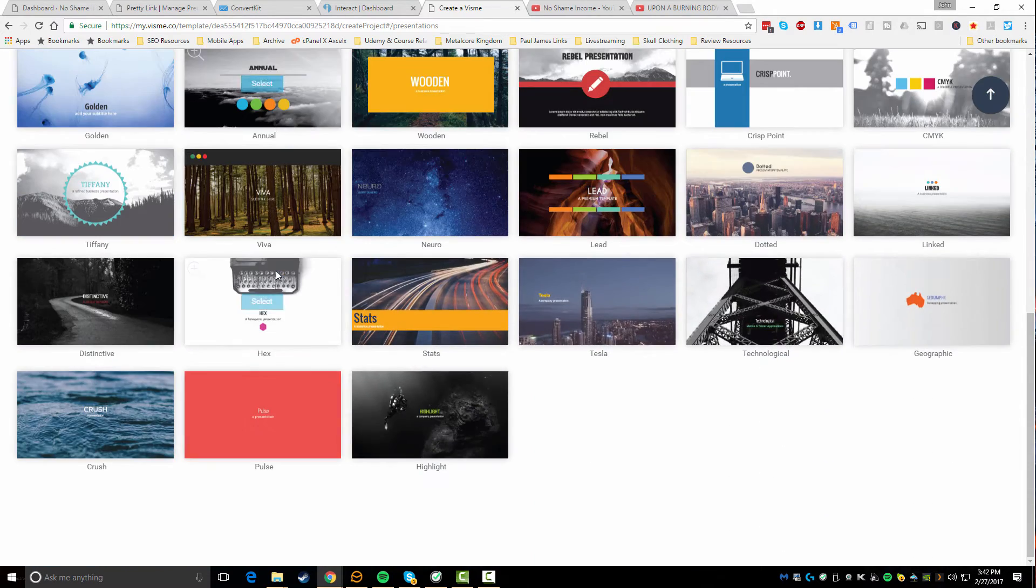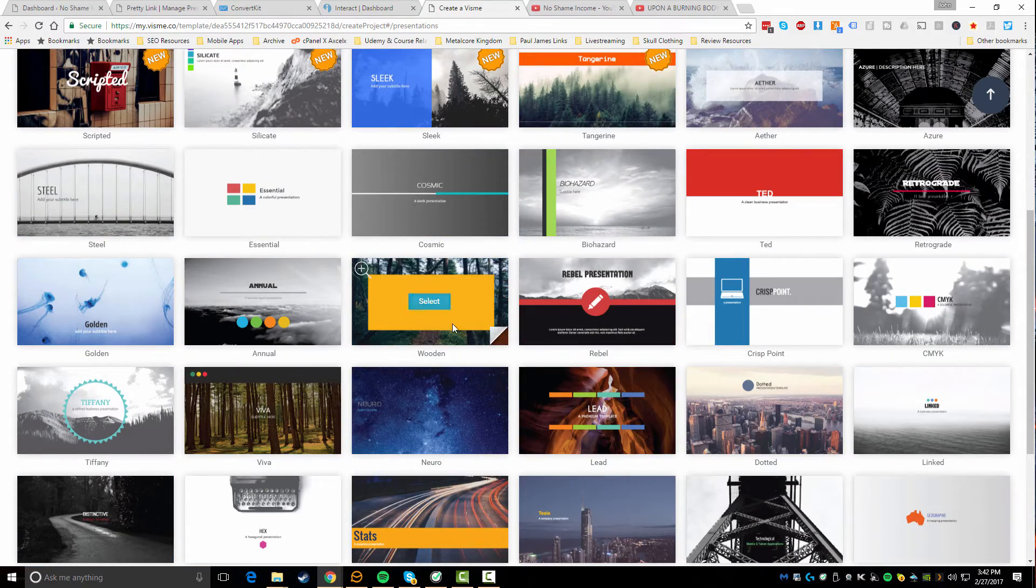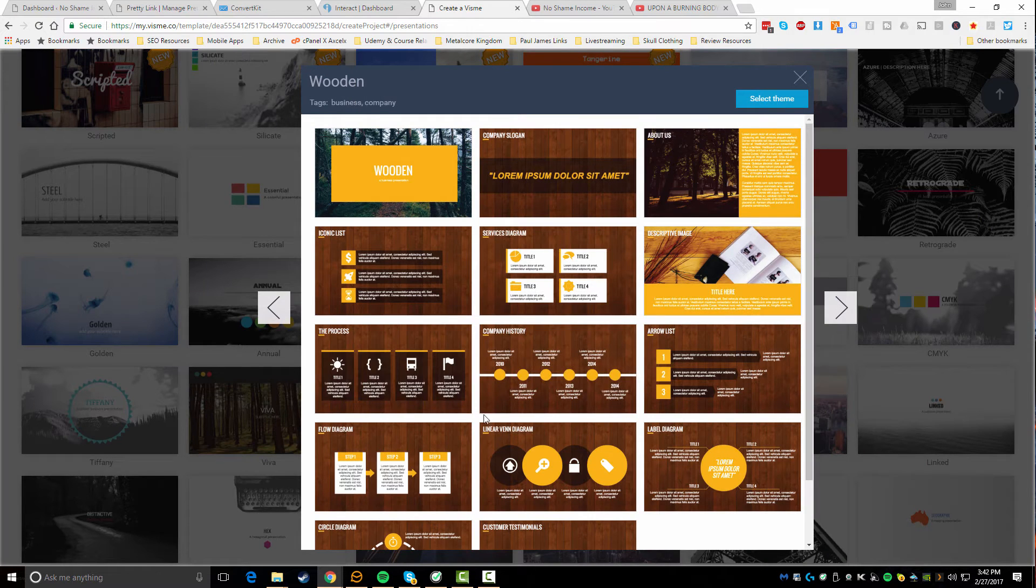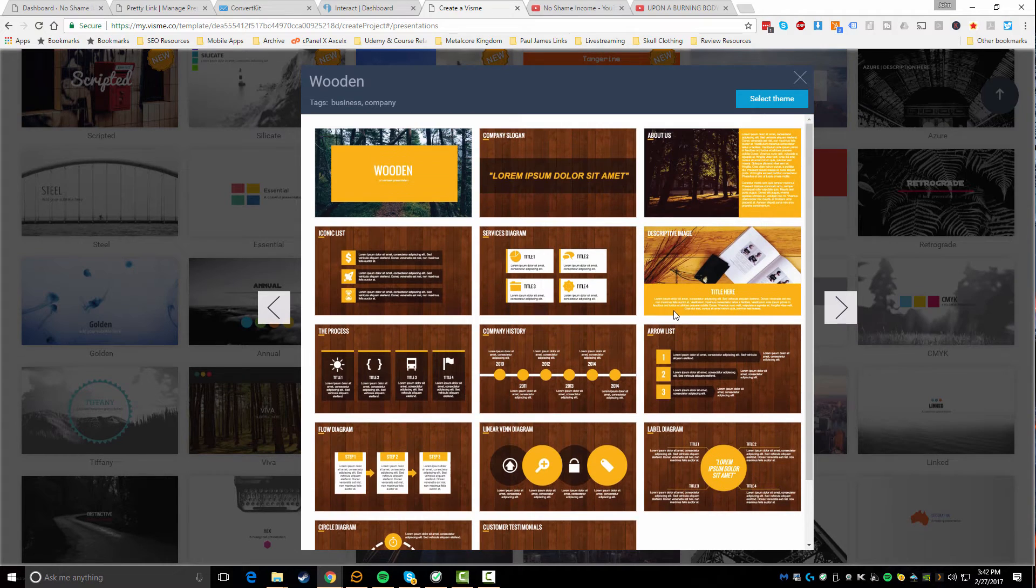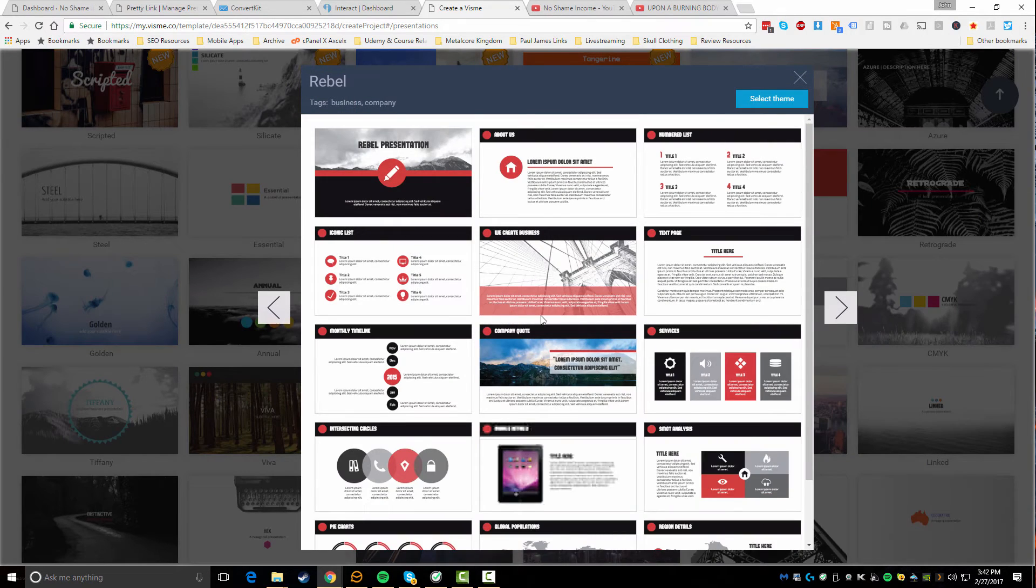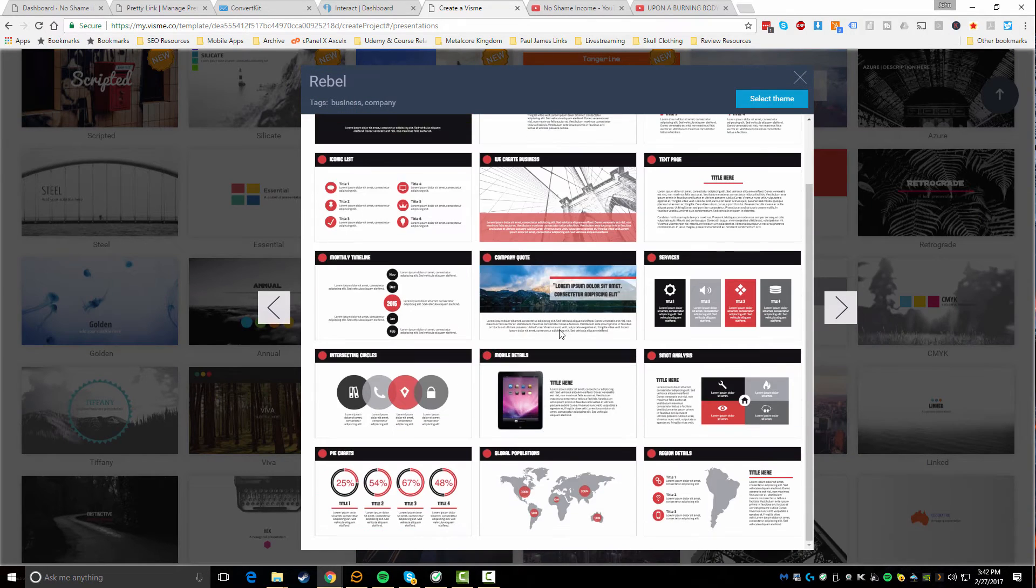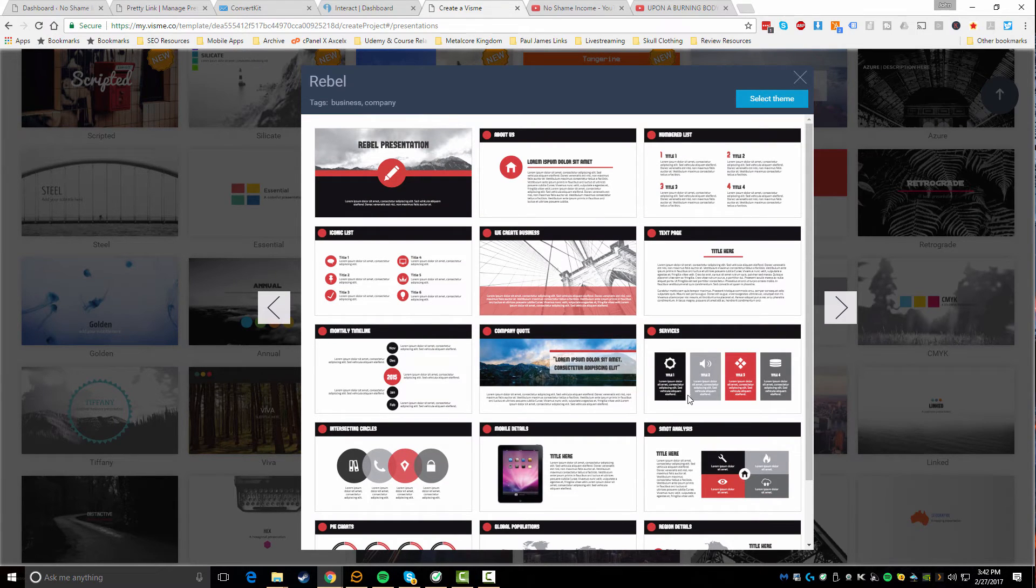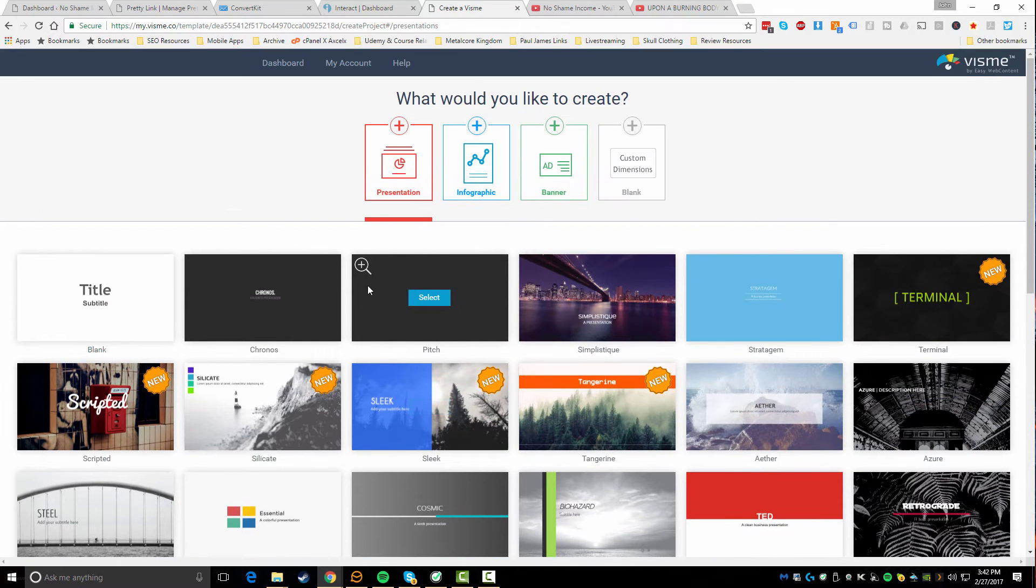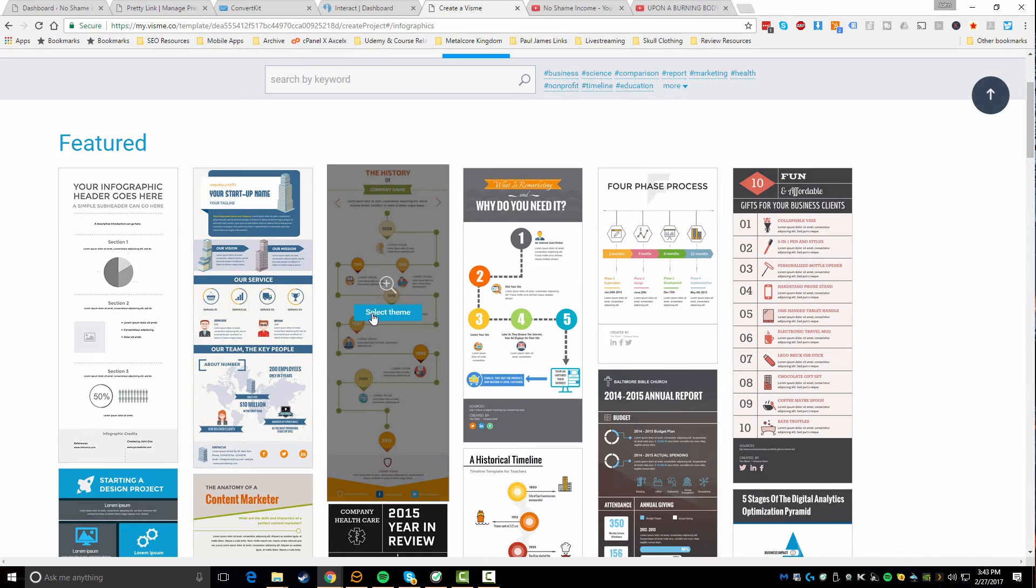Let me actually show you first before we do that - here are some of the presentation templates which you can see they're really awesome looking. If you go into one of these you can actually kind of preview it and see what it looks like. So this is ultimately a theme that you'll be able to modify with your own content. Again, you have lots of different themes. I really like this one actually with the color scheme of kind of like that red, black, and kind of gray feeling there, and you have all kinds of different templates here you can use for your presentations.